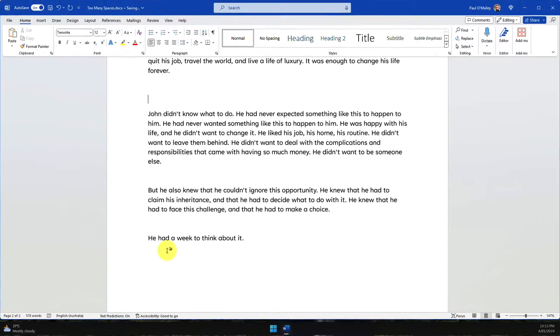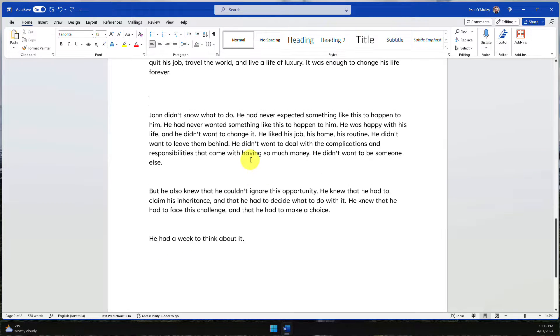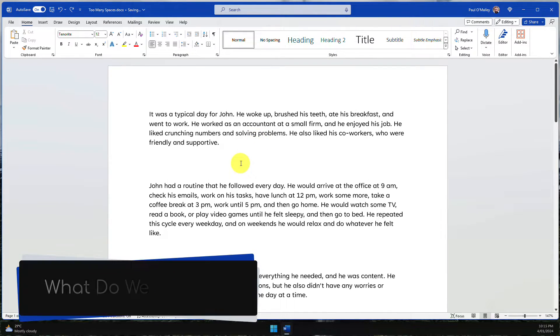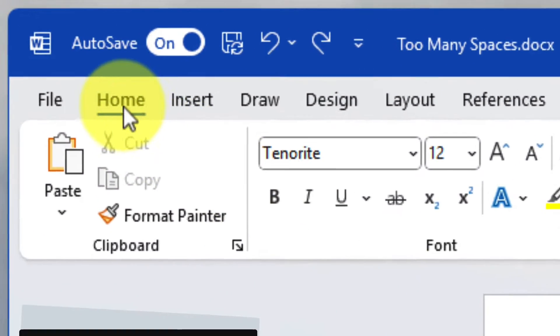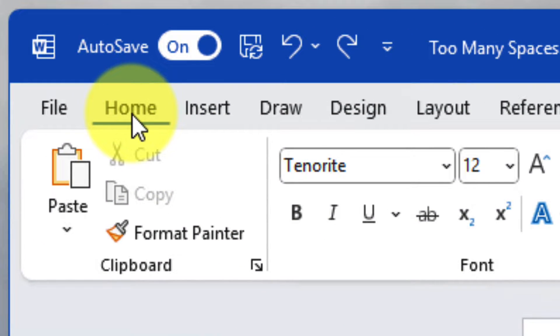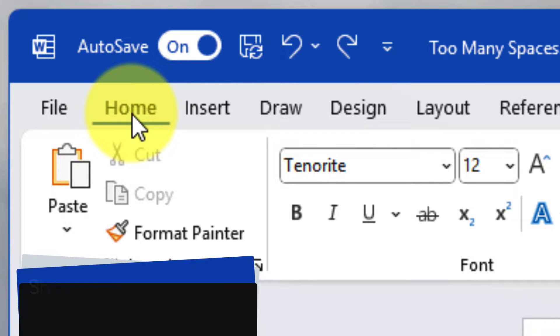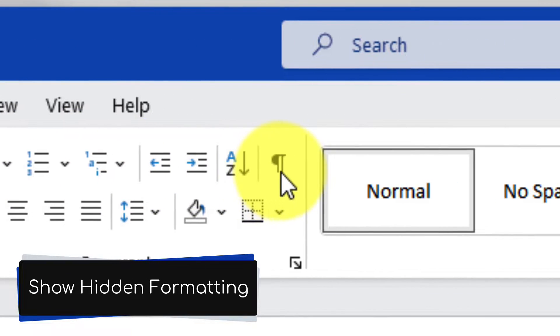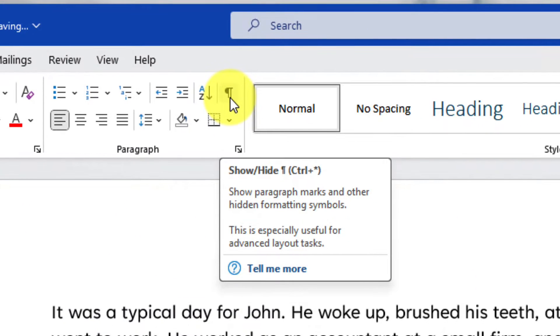Luckily, there is an easier way to do this with the find and replace functionality. But first, we need to know what we are replacing. To see this, we can head to the Home tab in the Ribbon and select the option to Show Hidden Formatting Symbols. This will allow us to see the formatting elements in our document.